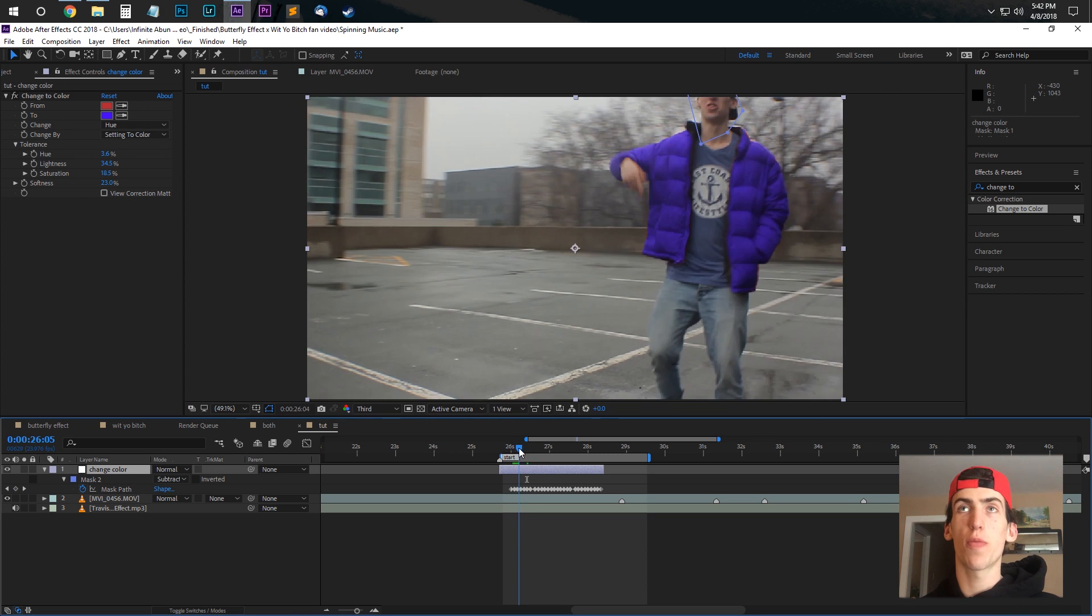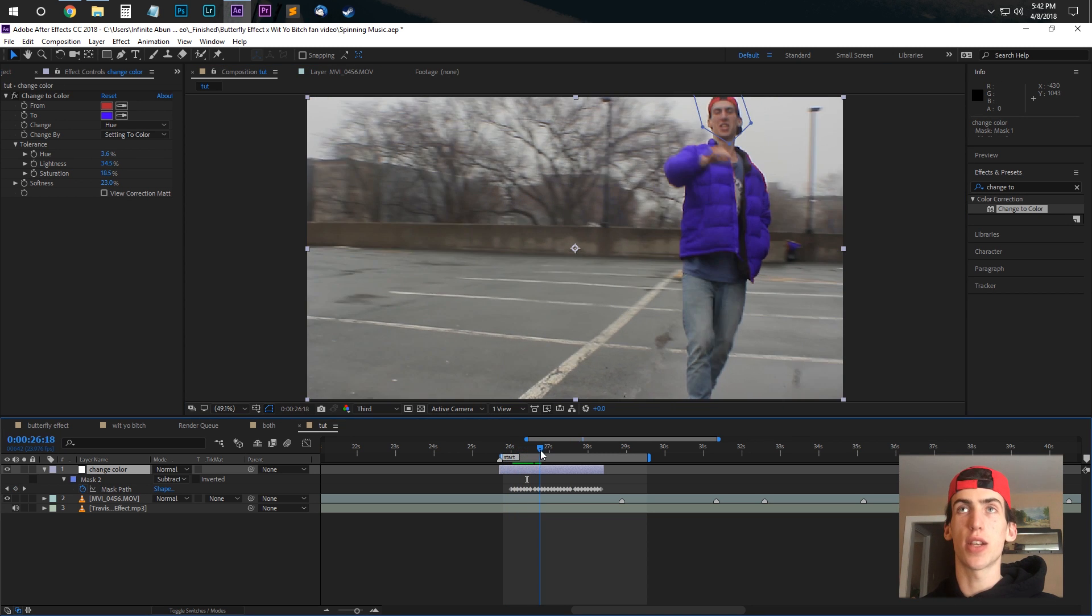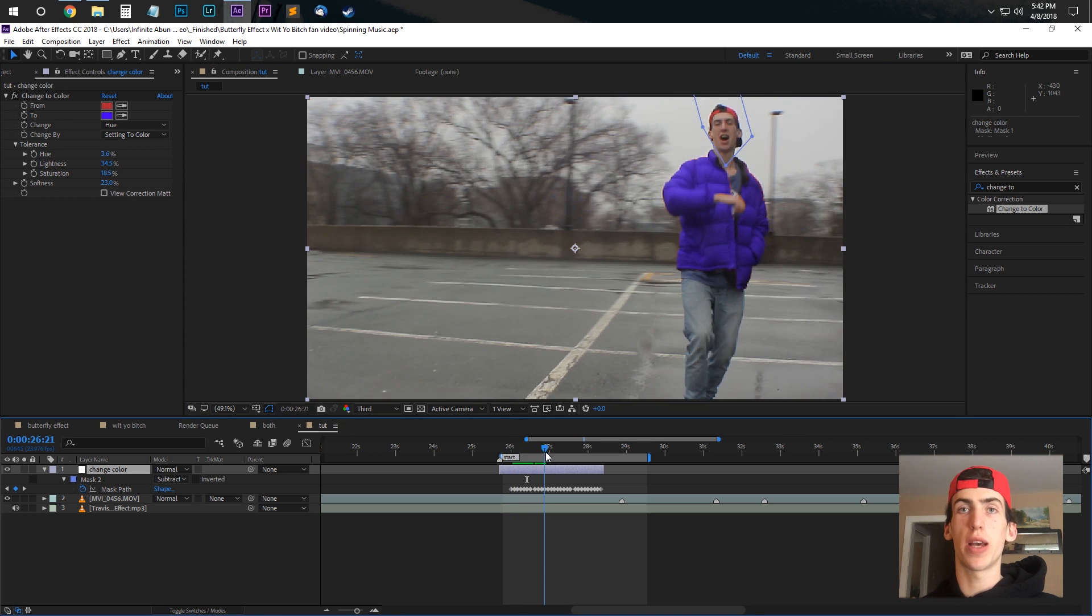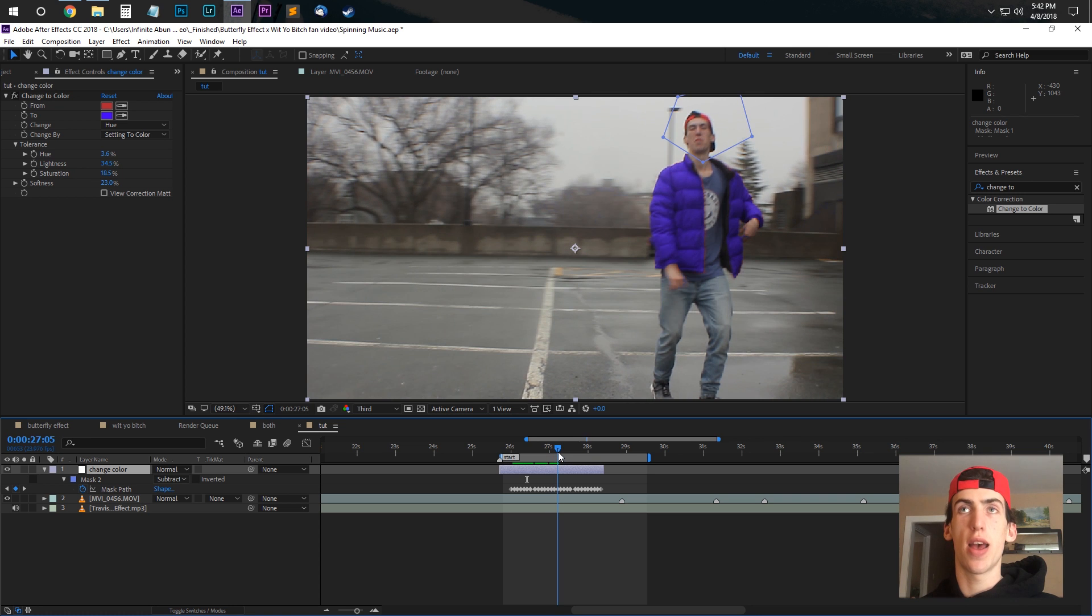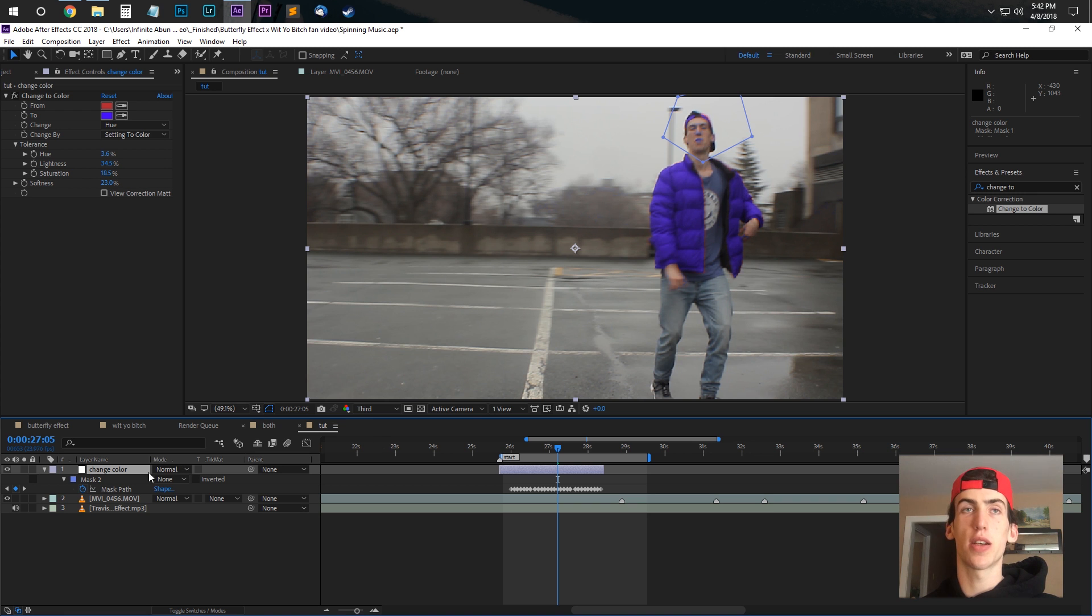Once you have a mask you're happy with, so you see I just traced along my head all these keyframes, and my head is no longer blue, as it would be if the mask was in here.